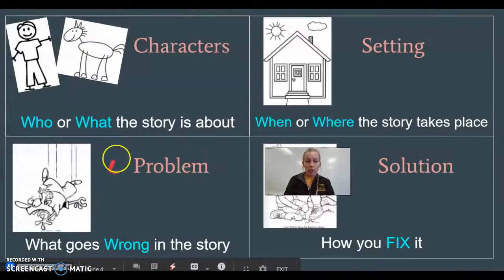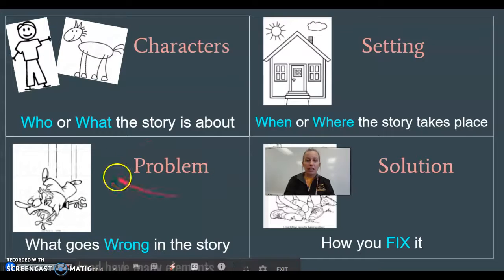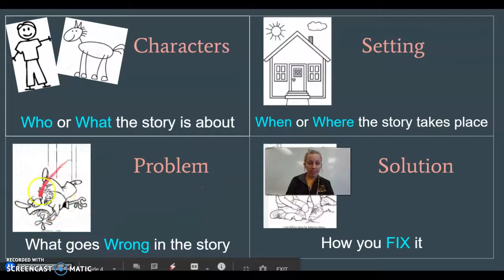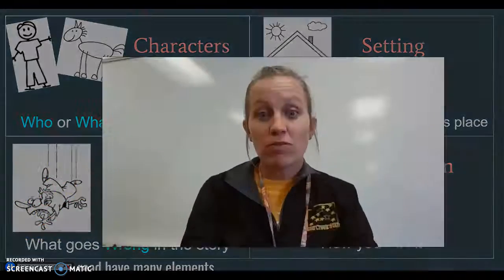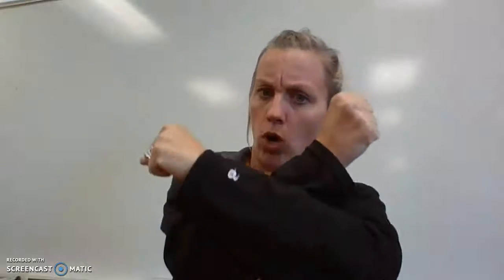Now we're going to go to the problem. The problem is something that goes terribly wrong. Do you see my picture of someone falling down? Usually the most fun part of a story is finding out the problem — what's going wrong? It makes you worried and want to read more. We put a big X for the problem. Try that with me: the problem is when something goes wrong.